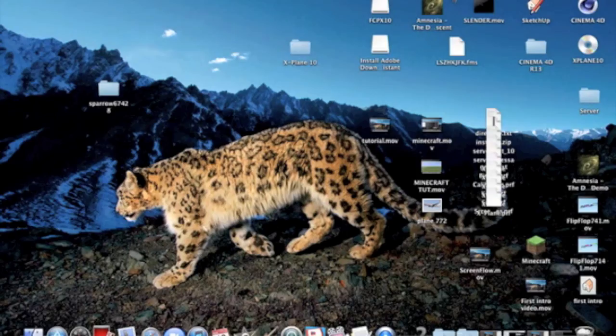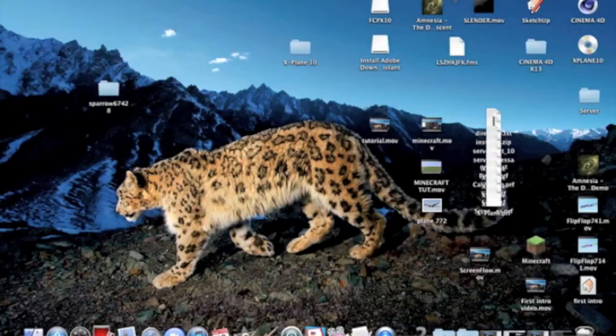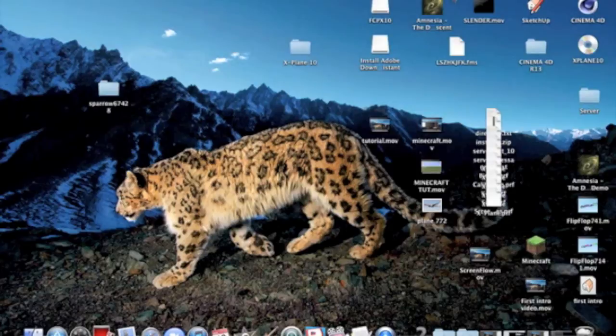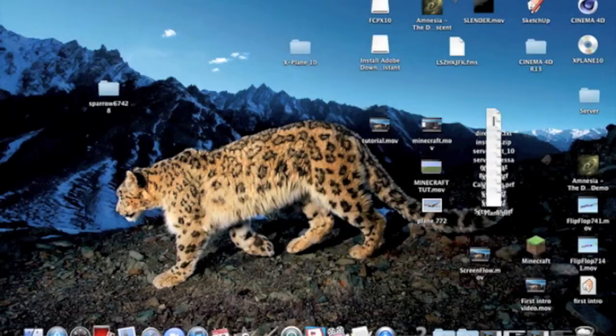Hey guys, it's flipflop741. Today we'll be doing a tutorial on how to import videos, movies, and pictures from ScreenFlow. This app allows you to record your screen on iMac.